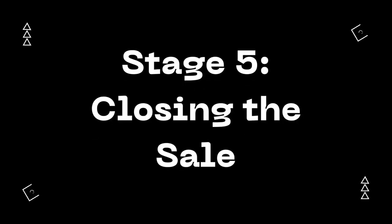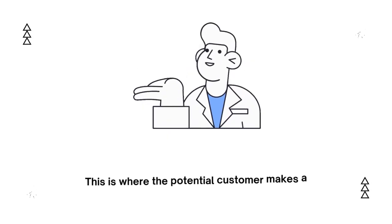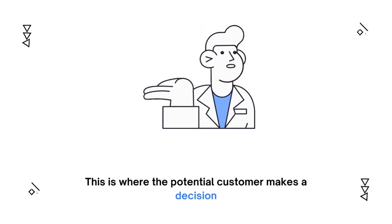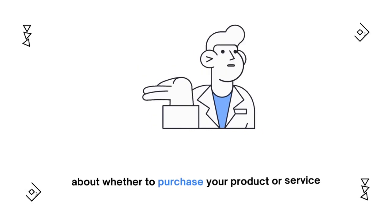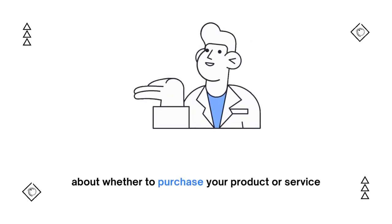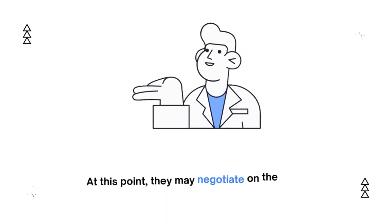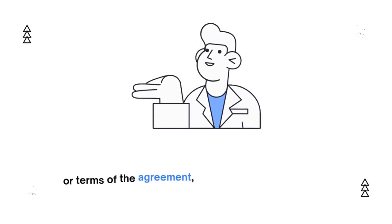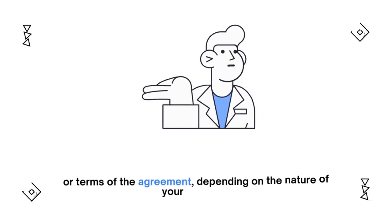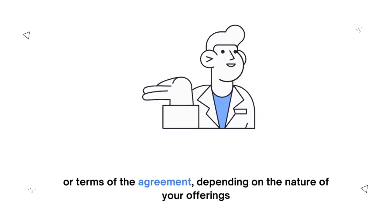Stage 5: Closing the Sale. This is where the potential customer makes a decision about whether to purchase your product or service. At this point, they may negotiate on the price or terms of the agreement, depending on the nature of your offerings.